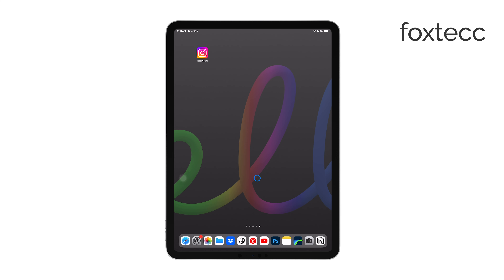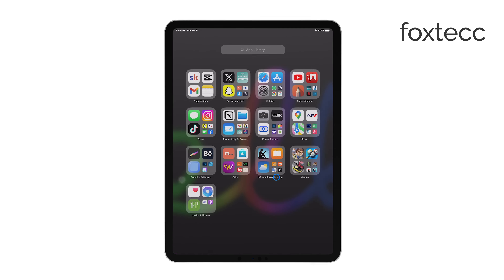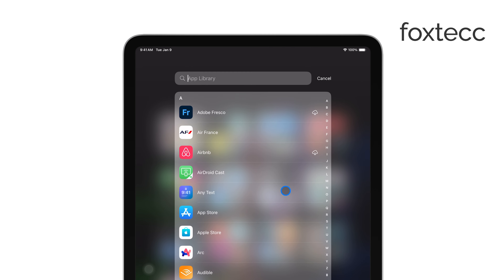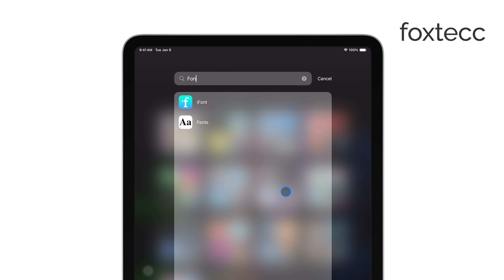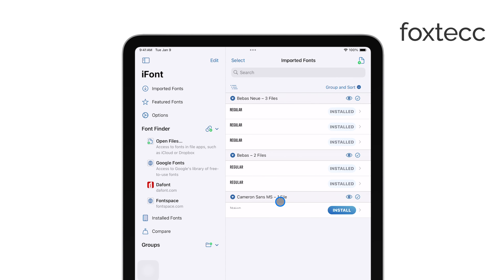The first step is to download a font management app from the App Store. Apps like iFont or AnyFont are great options, and they're specifically designed to help you install custom fonts on your device.